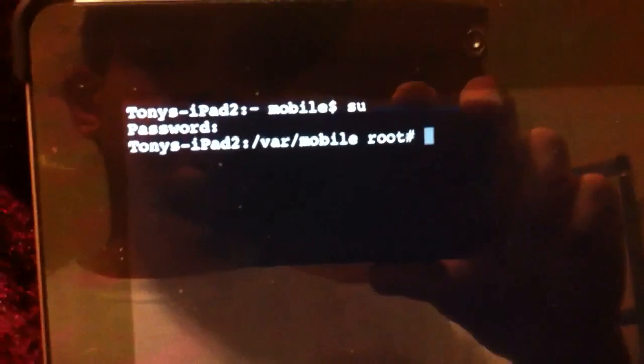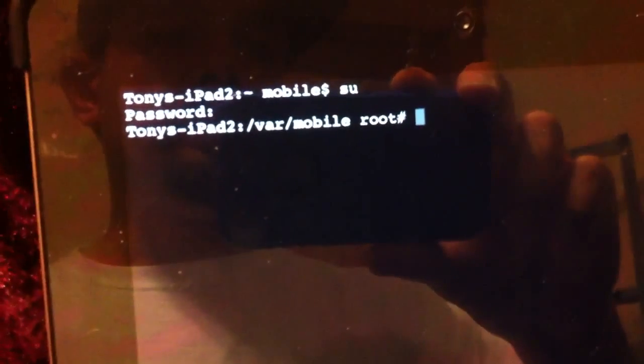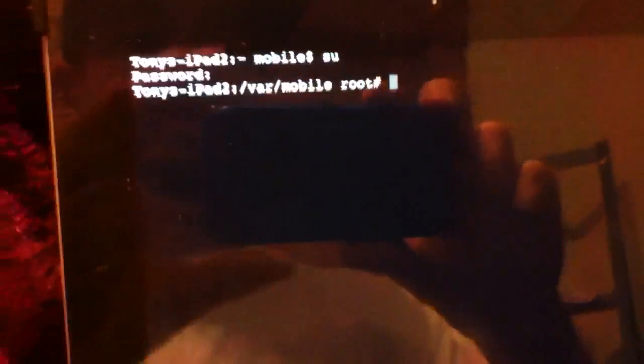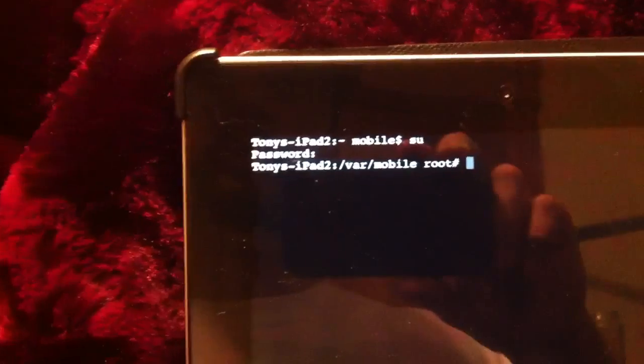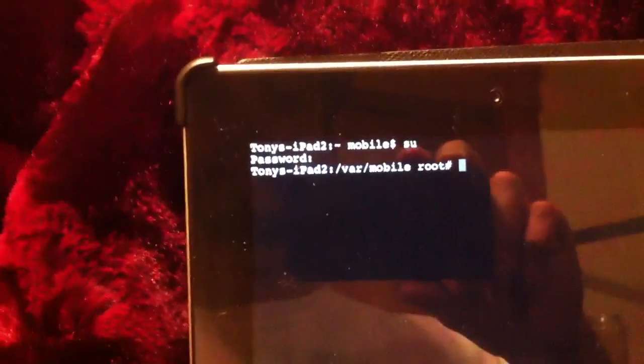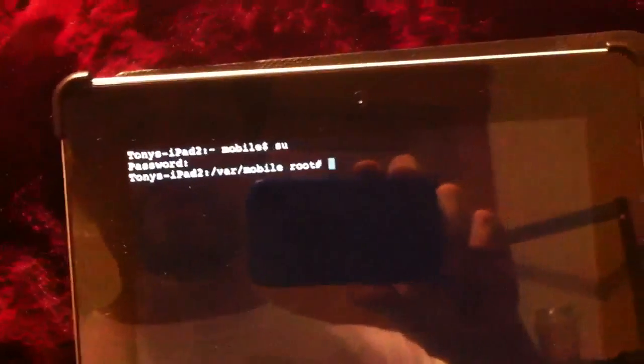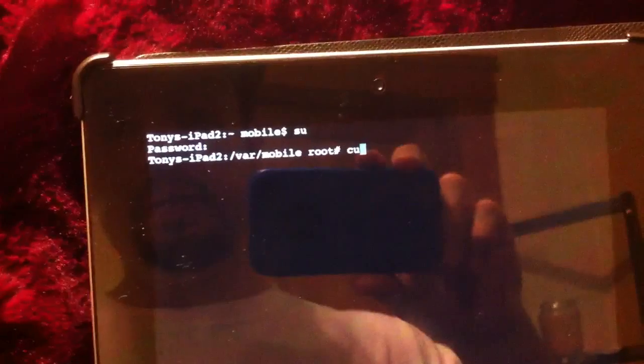And then you type in 'su', enter, type in your password, enter. And now you're in there. It says 'var mobile root', you're in there. So now after you change the password and you've installed Cleanup Crap tweak, you want to type in 'cuc', which stands for Cleanup Crap, and then hit enter.